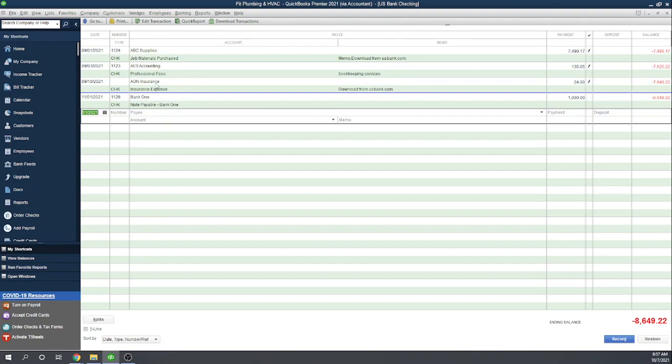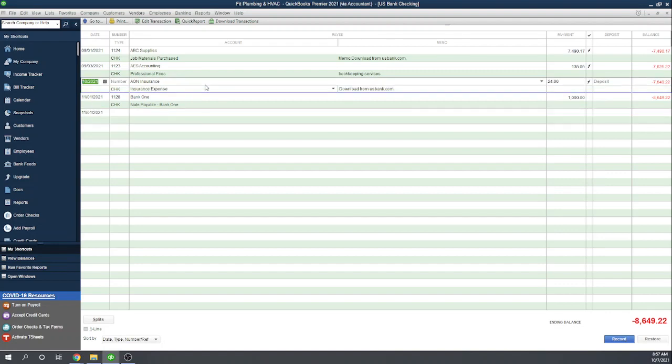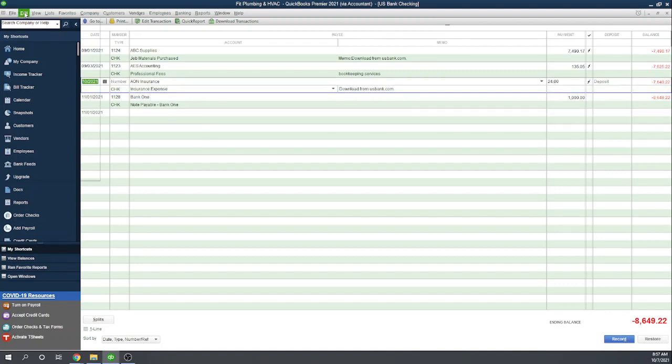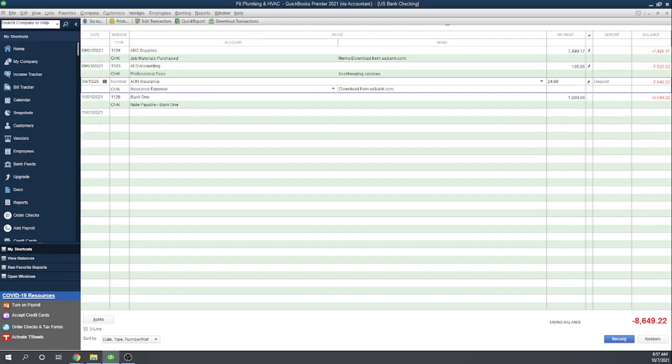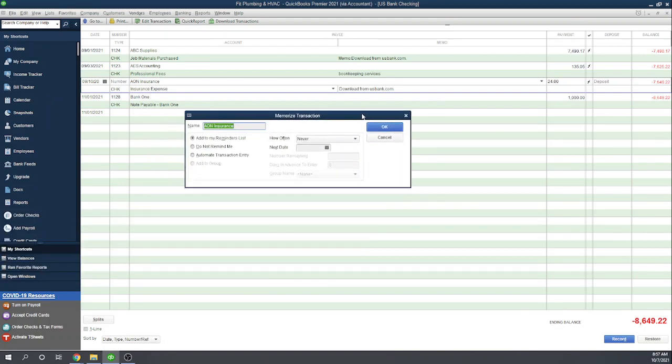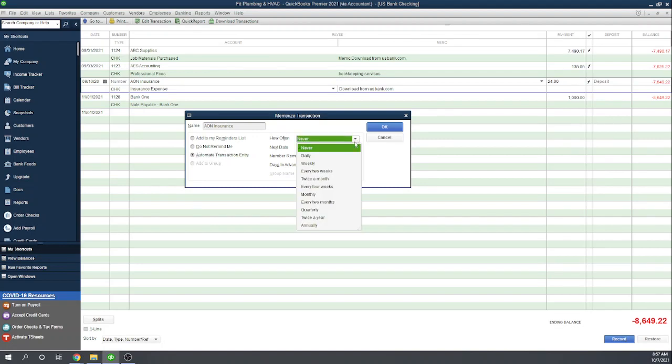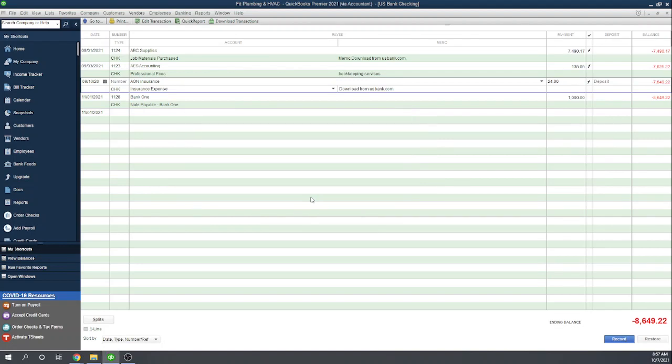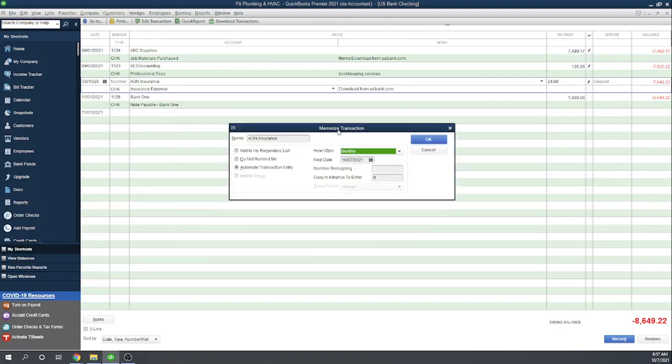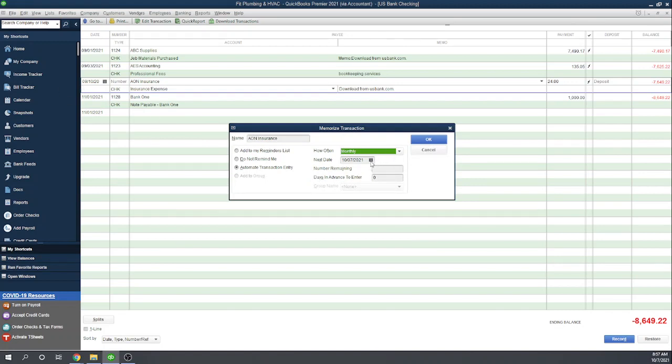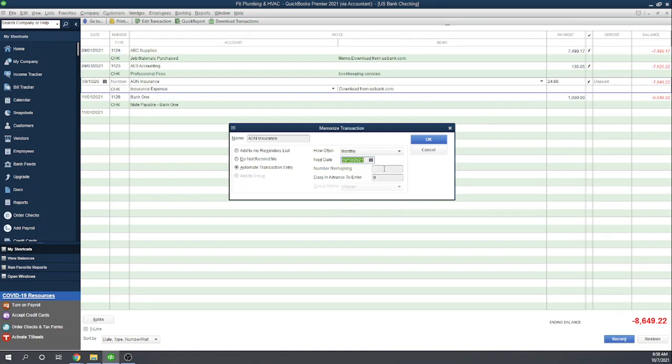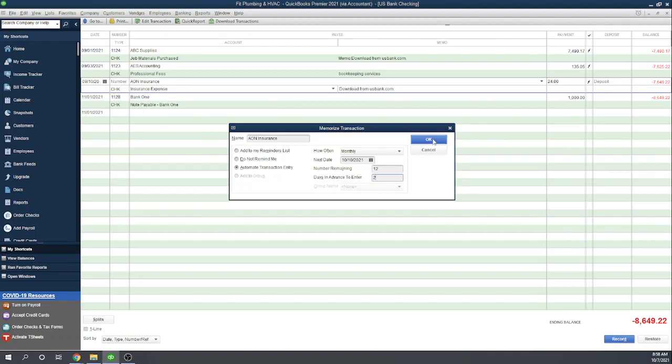Let's set up another memorized payment. Here we have Aon Insurance for $24. Let's say that's a monthly payment automatically taken out of our account on the 10th of every month. I'm going to highlight the transaction, then go to Edit, Memorize Check. This brings up the same screen we were just working with. I'm going to automate the transaction to occur monthly. Let's assume it's the 10th of every month, so the next date will be October 10th. Let's set it up for one year at a time because perhaps the insurance expense will change after a year. This way we have to go in and review it every year to make sure the payment is still the correct amount. We'll enter into our register a couple of days early. Let's hit OK. Now nothing shows up because it won't occur until October 10th, which is in the future.